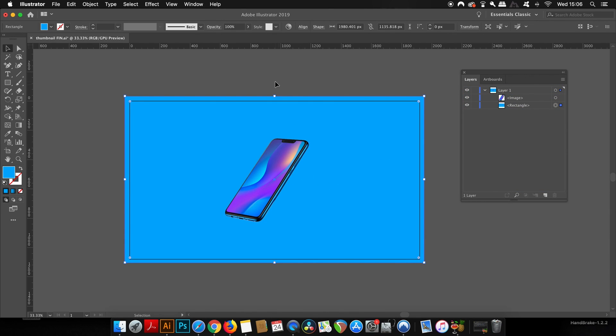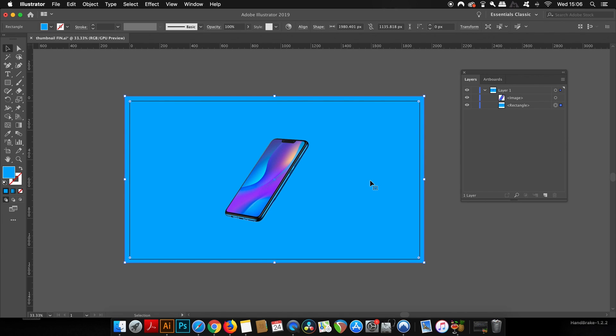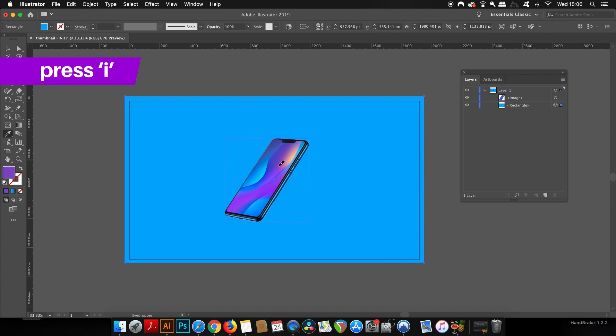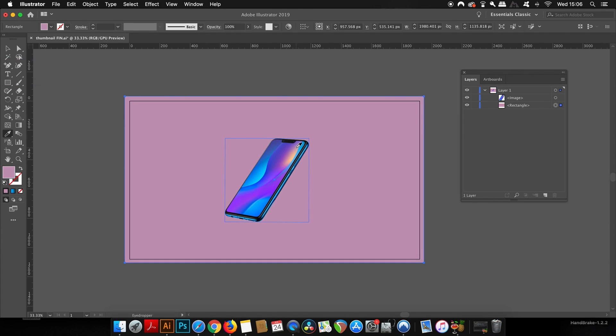It might be a good idea to make the background color a sample from the image itself, so in this case the iPhone. Just use the eyedropper tool to navigate around the iPhone, picking off different colors and seeing what's going to work best for your background design.